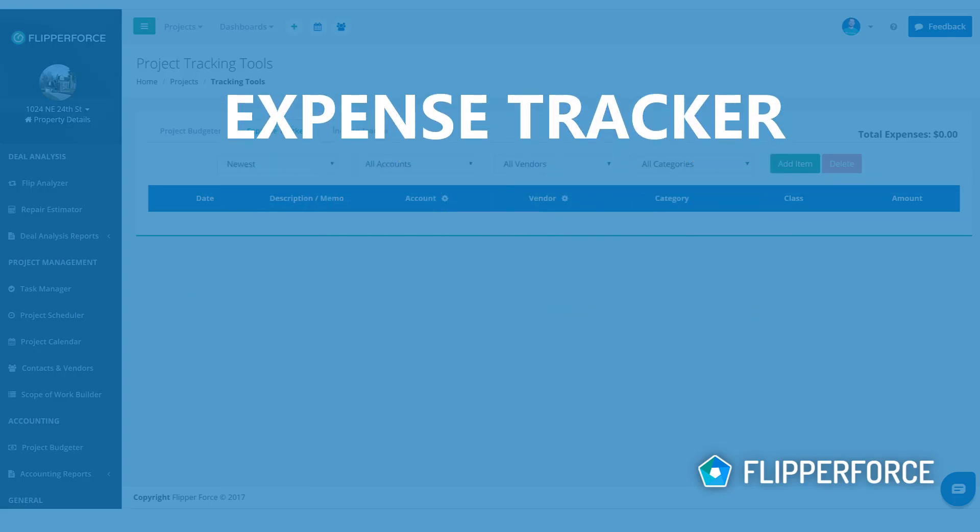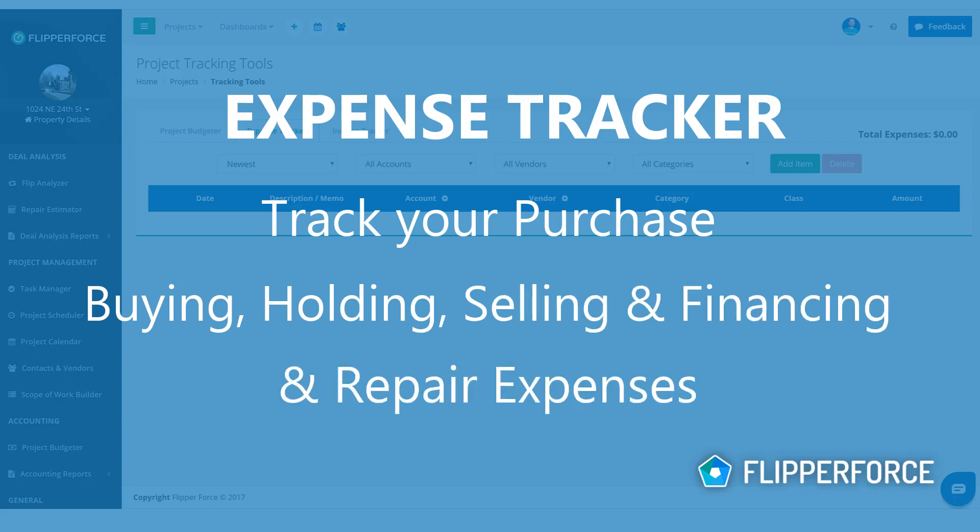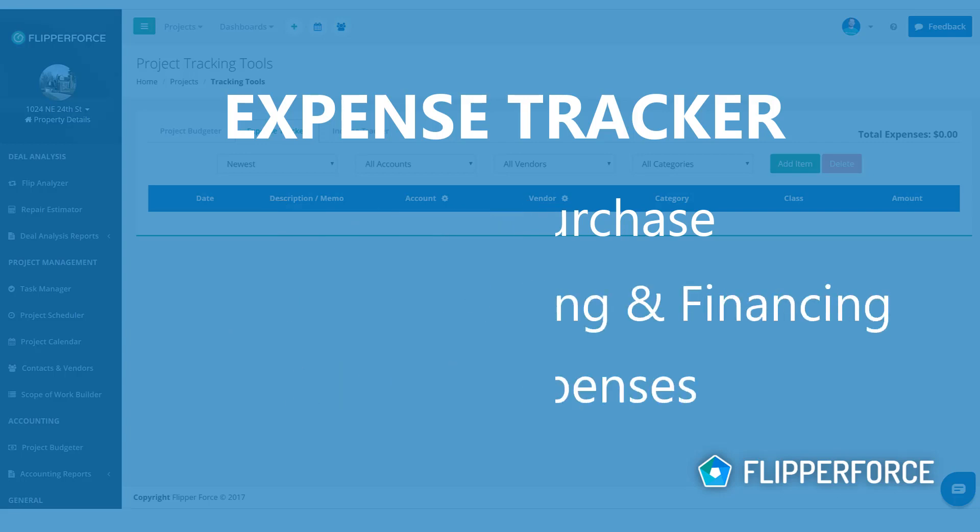The expense tracker is where you'll track your purchase expense, your buying, holding, selling, and financing expenses as well as your repair expenses.